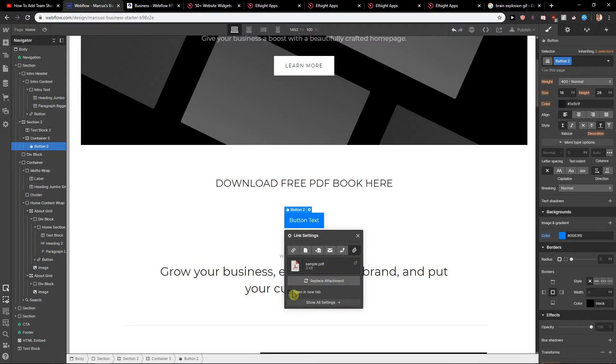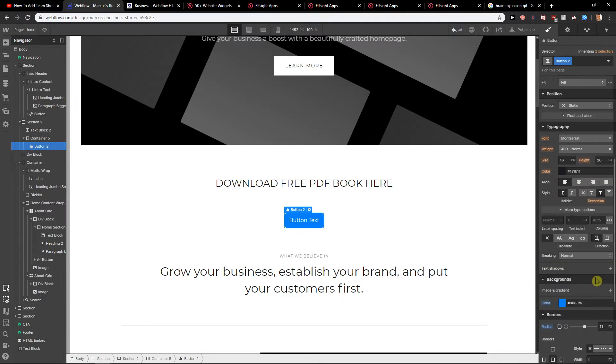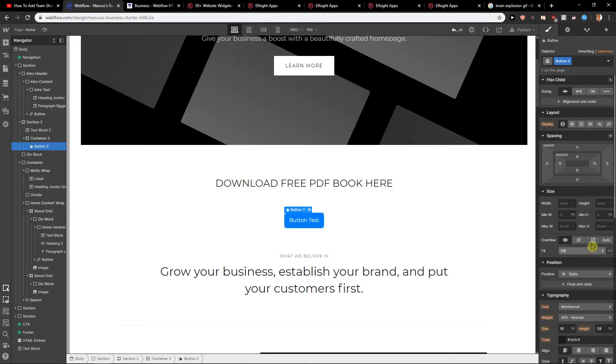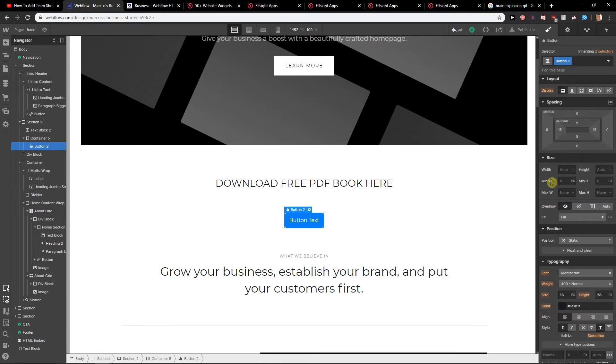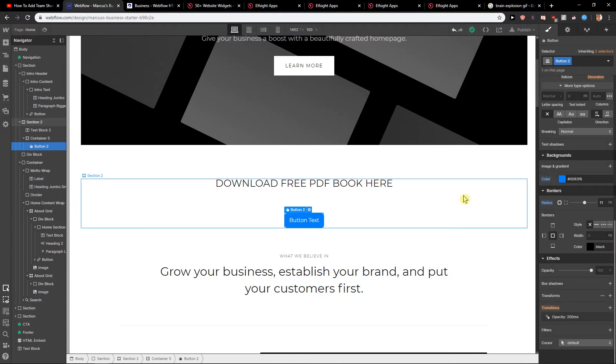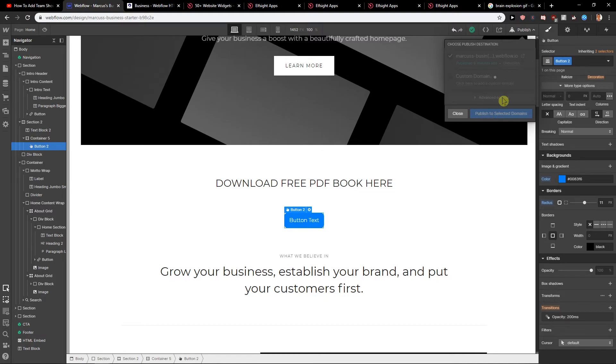And as you can see, open in new tab. You want to have it open in new tab, I think. So when we have it, okay, let's also change the button little bit now. Okay, size. Yeah, let's leave it like this now. Let's publish. Publish to select domains. And let's see if it works.